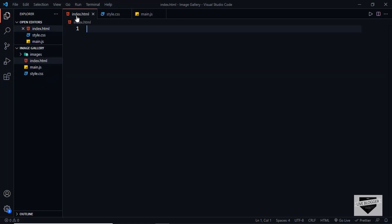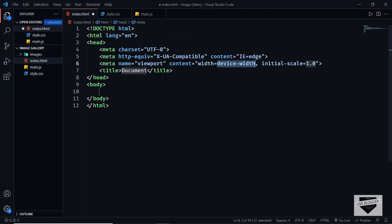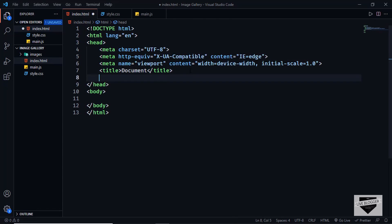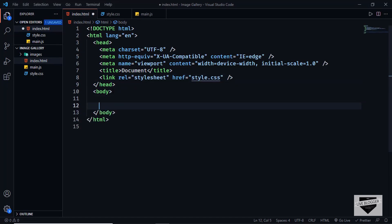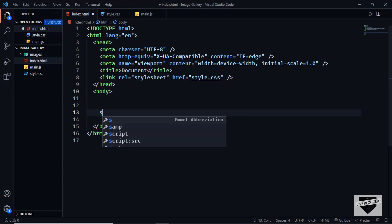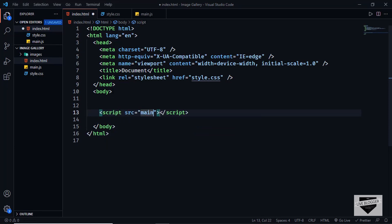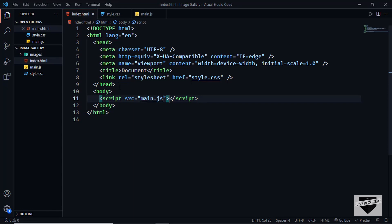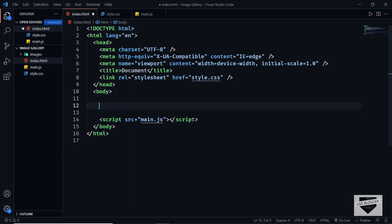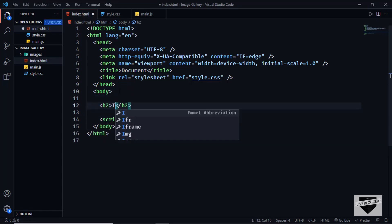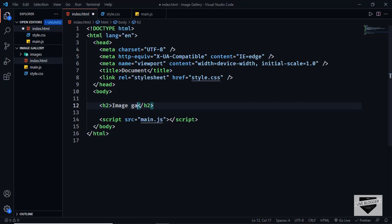Let's start with the index.html file. In VS Code you can press exclamation and tab to get the basic HTML boilerplate. Let's link our CSS file — type link, press tab, and in the href type style.css. We'll also link our JavaScript file by typing script colon src, tab, and then main.js. First let's create an h2 and type Image Gallery.